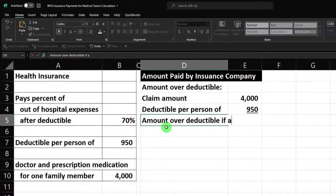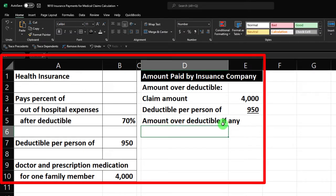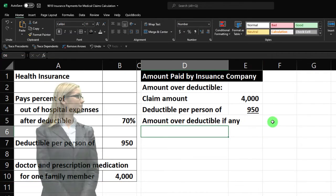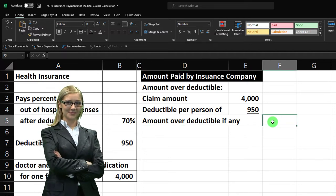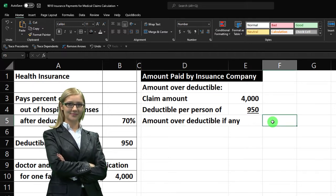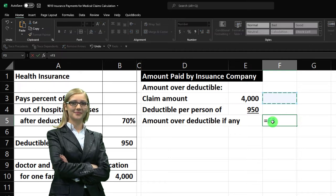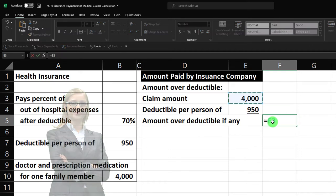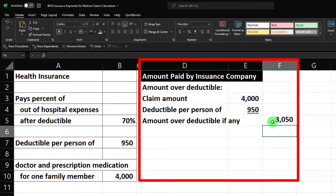This is going to be the 'Amount Over Deductible, if any.' I'll put my cursor in the outer cell and do my subtraction: equals the $4,000 minus the $950, which gives us $3,050. Then I'll do a little formatting — selecting these three cells, going to the home tab alignment, and adding some indentation to make it look a little nicer.